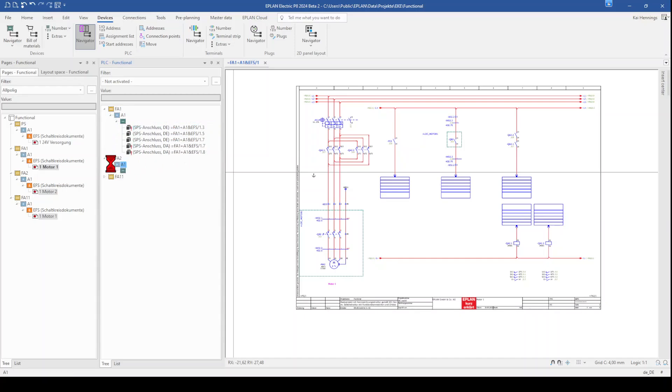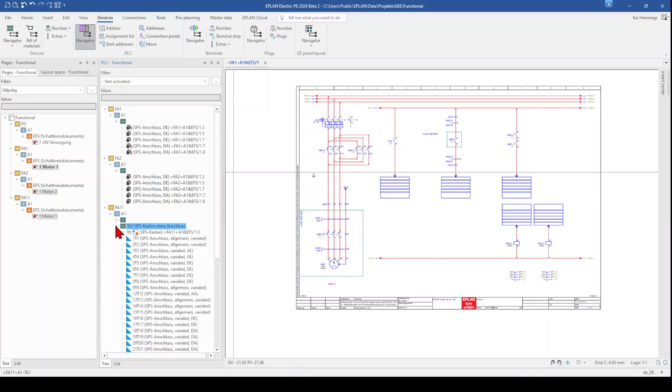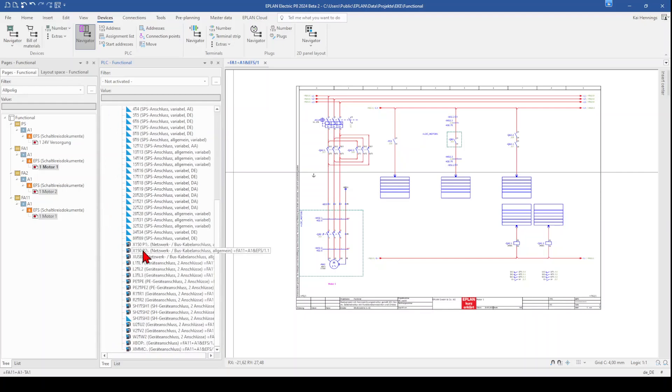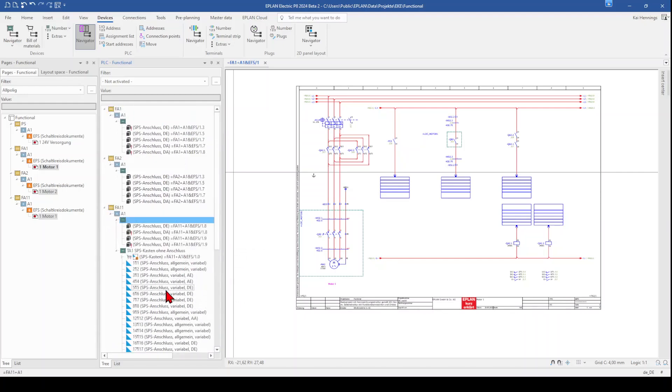And here on the function FA2, we have also some inputs outputs. And on FA11, we have our frequency converter, what is not part of this video. But we have here also some inputs and outputs.